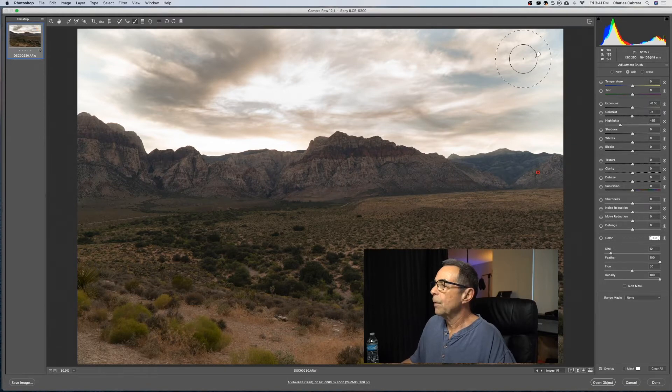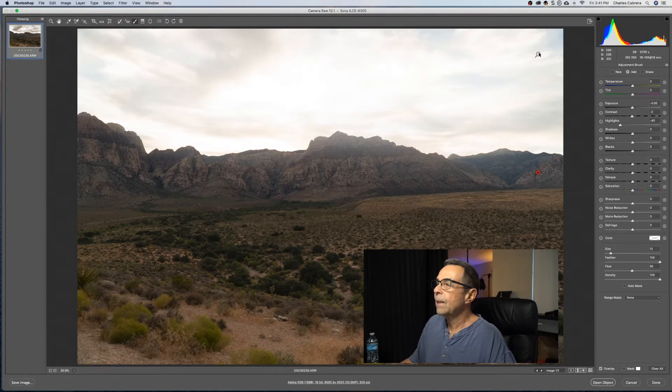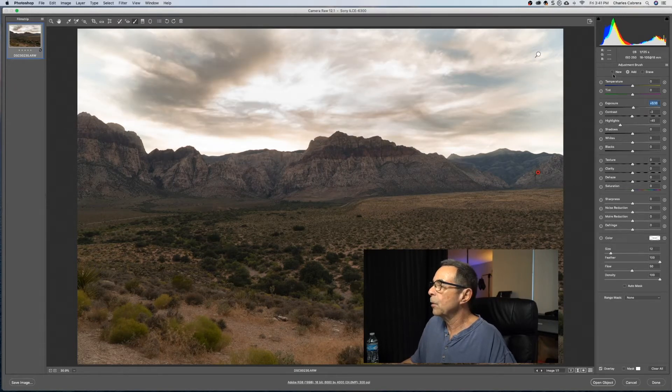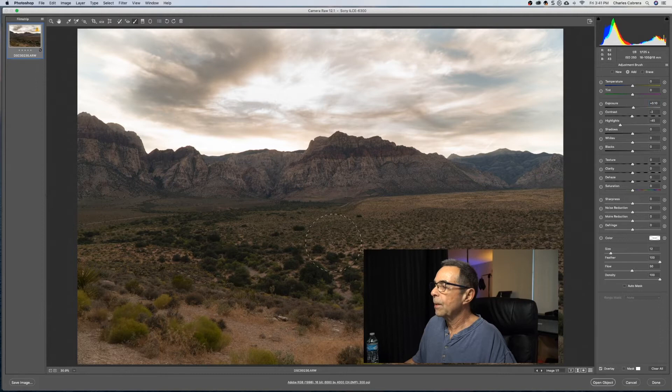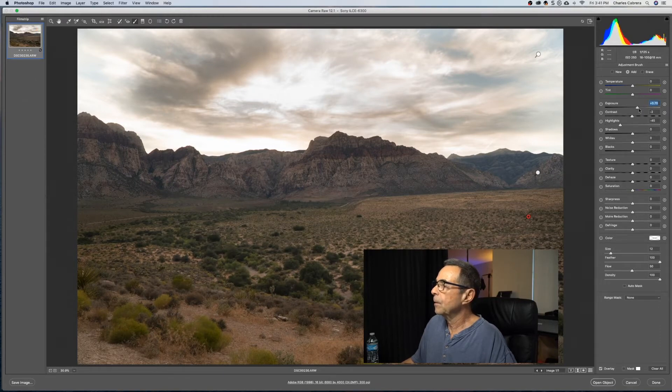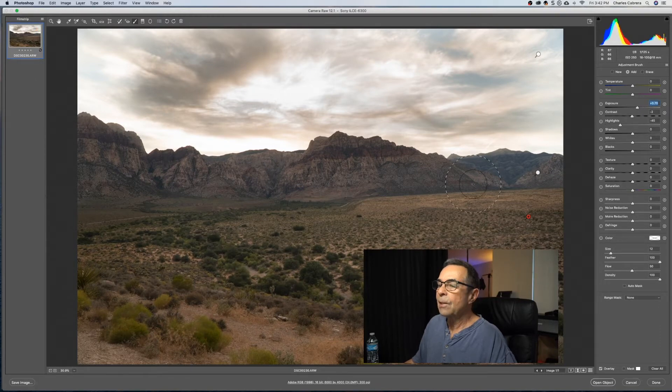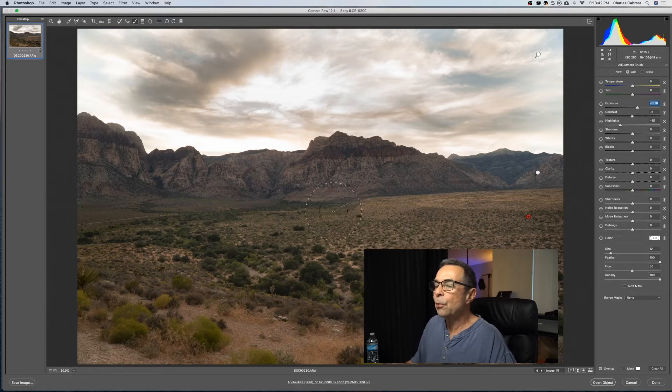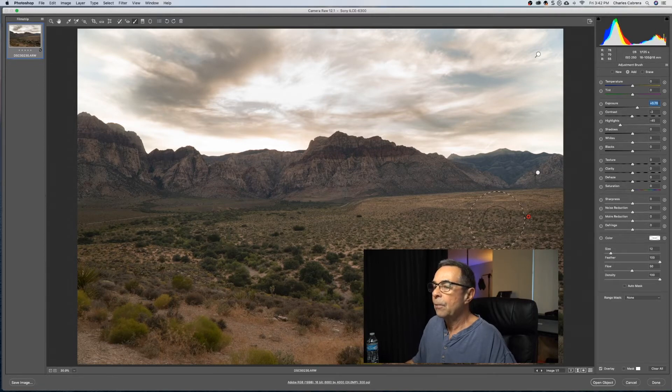When you hover over these points, it shows you where the adjustment's made. If I wanted to create a new point down here, I say New, I can brush down here. Even after I brush, I can lighten it up. And you can see it's lightening up the foreground. That's the adjustment brush, which allows you to target certain areas of the photo.